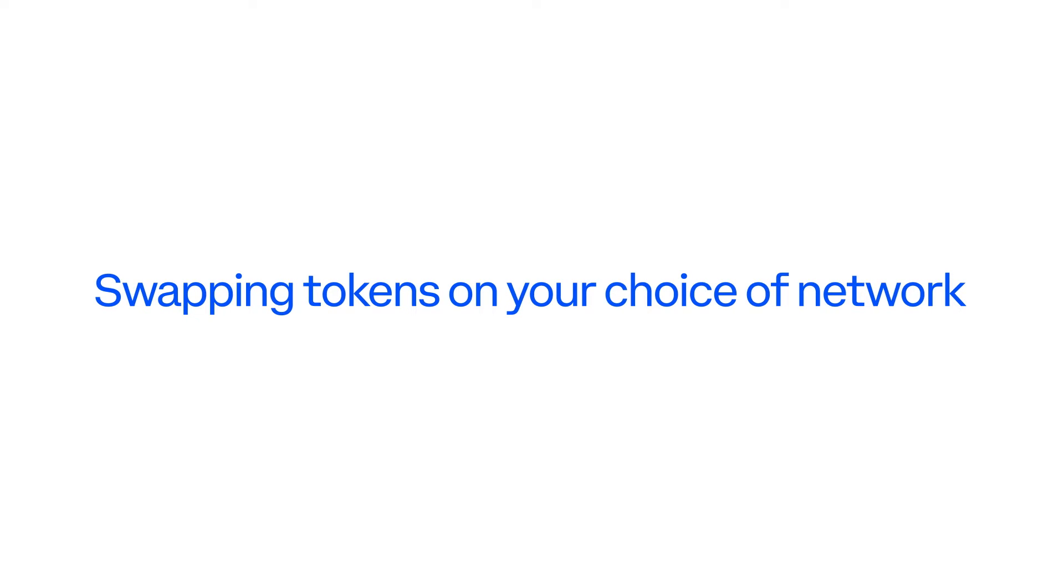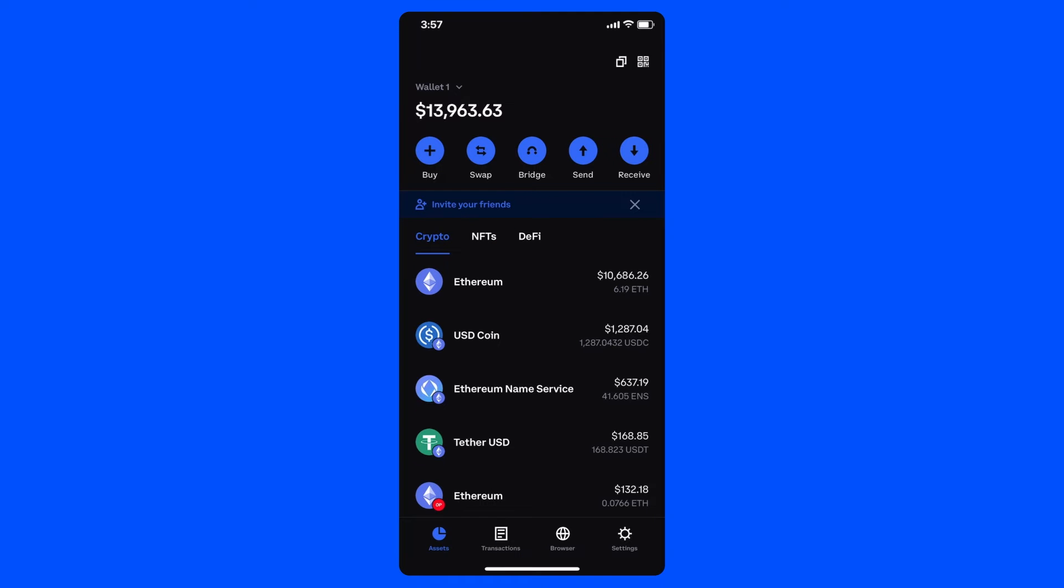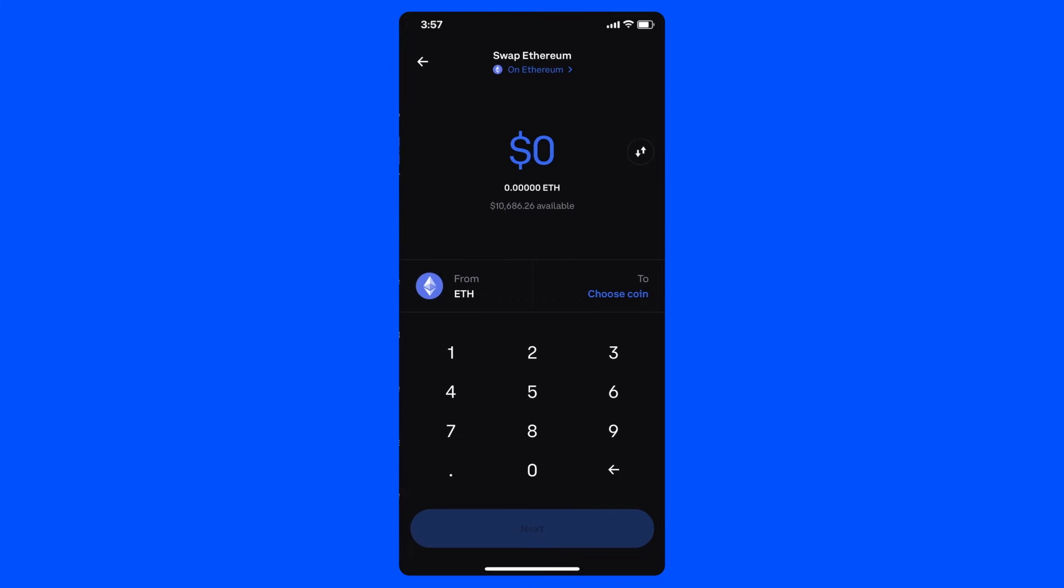Next, I'll need to trade some of my newfound Matic for the native game token, Rainbow, so I can participate in the game. Thankfully, Coinbase Wallet lets me access decentralized exchanges from right within the app, which means I can easily swap thousands of tokens not traditionally available on centralized exchanges.